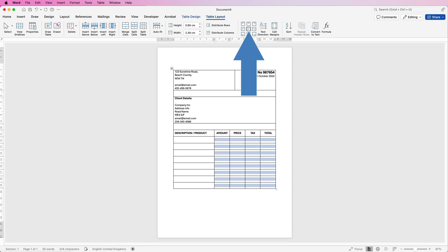And then we're going to do that with the remainder of all of these columns. Just make sure they're all lined up to the center because this is where we'll be putting all of our information in. So go ahead and put in your information that you need. I'll just put in some demonstration text.